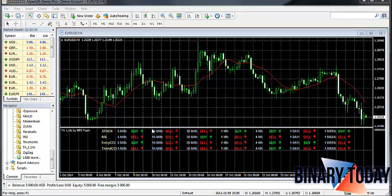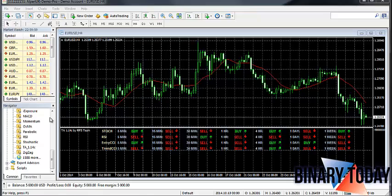As a simple example, we see here a 15-minute trade. The belief of this indicator is that you should place a Sell right now and that the market is going to go down in 15 minutes, according to all four of these different indicators.